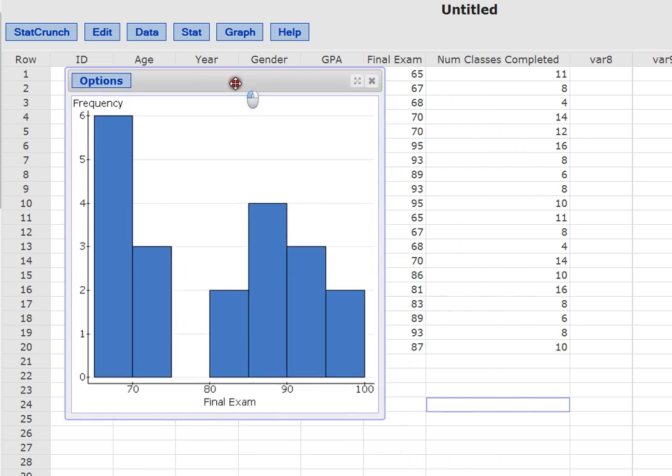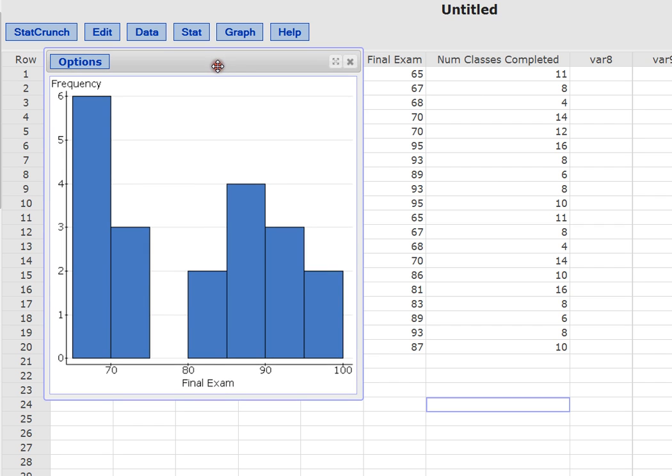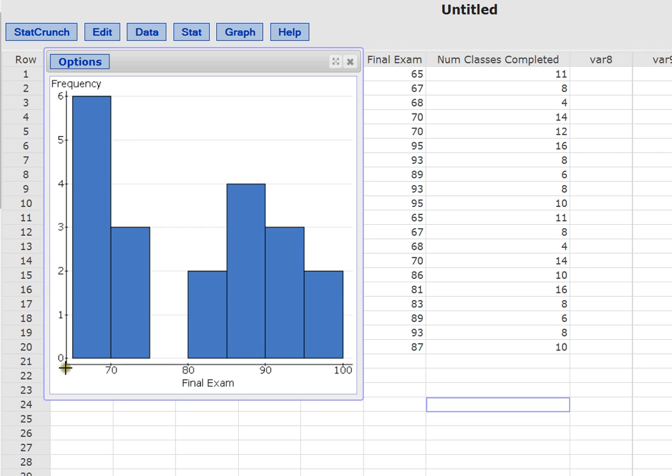So in this case, we have a very different distribution than we had in the other two examples. This one is actually called bimodal. So in other words, it has two different areas. So it has a fairly large number of students who got final exam scores between say 65 and 75. And then it has another group of students who actually seem to be somewhat evenly distributed between an 80% and a 100%. So this is not symmetrical.